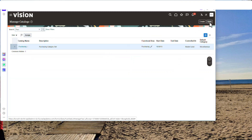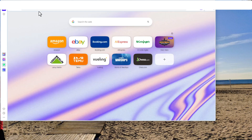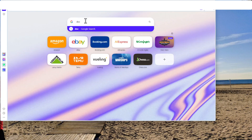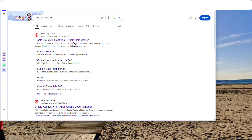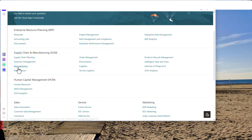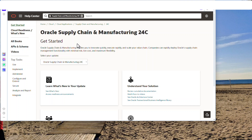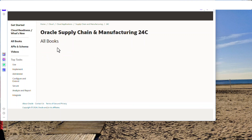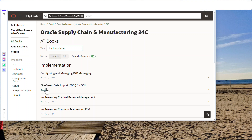Now we'll head over to Google and search for where you find the template. Just search for Doc Oracle Fusion. Go to the first link. You want to be in the latest, so go to Supply Chain 24C. Go to All Books, then Implementation, and go for FBDI.